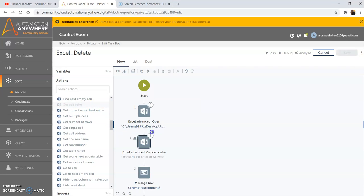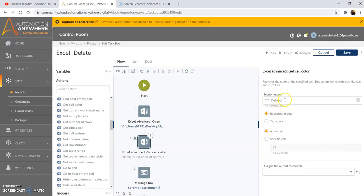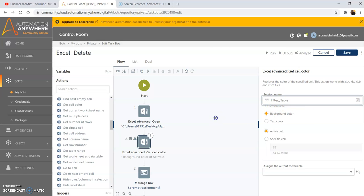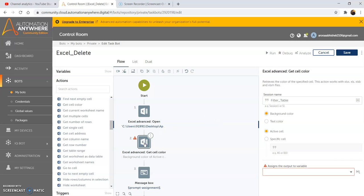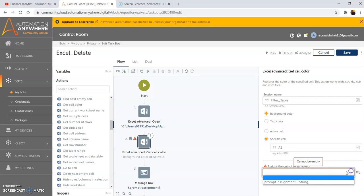Drag and drop the Get Cell Color command. Give the session name as the one we used in the open command. We have two options: background color or text color — whether we want to retrieve the background color or the text color. We are selecting background color by default. We will pass in the specific cell, or you can pass in the active cell as well. In the case of active cell, whichever cursor is active at the time of running will retrieve the color of that active cell. It is better to specify the specific cell and pass in the cell value. Assign the output to a string variable — for the meantime I am selecting 'prompt assignment', which is the default variable. Then click on save.